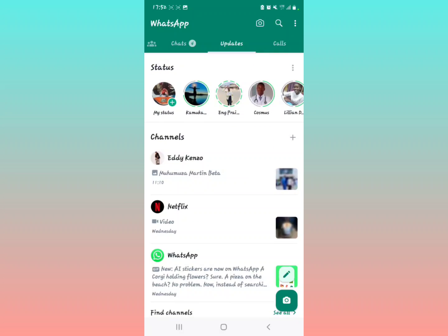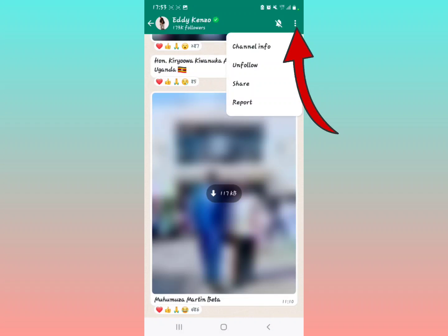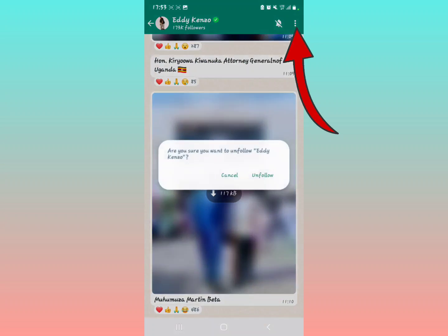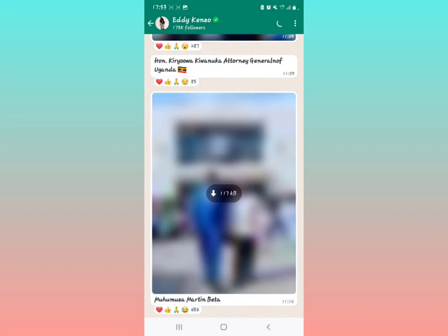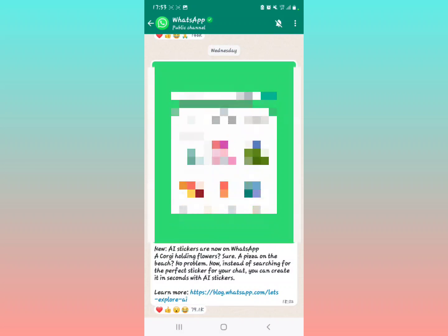Select the first channel, then select the three dots in the upper right of the screen, then tap on unfollow. After doing that, come back and select another channel like that, tap the three dots right there, and then tap on unfollow.